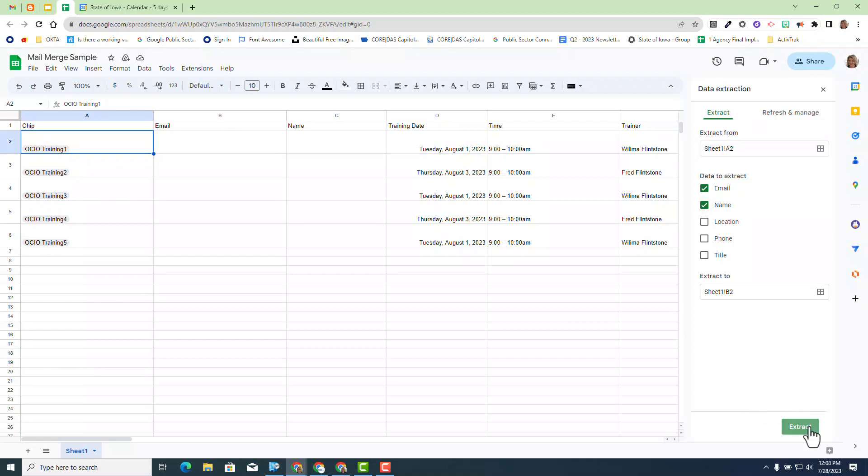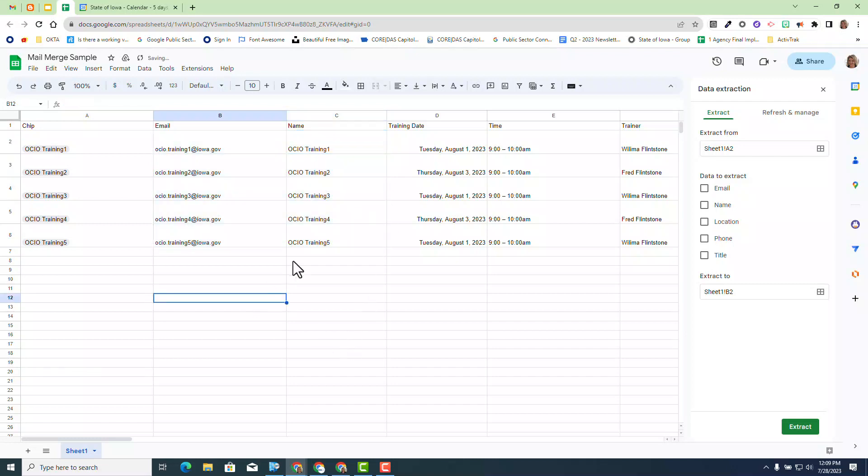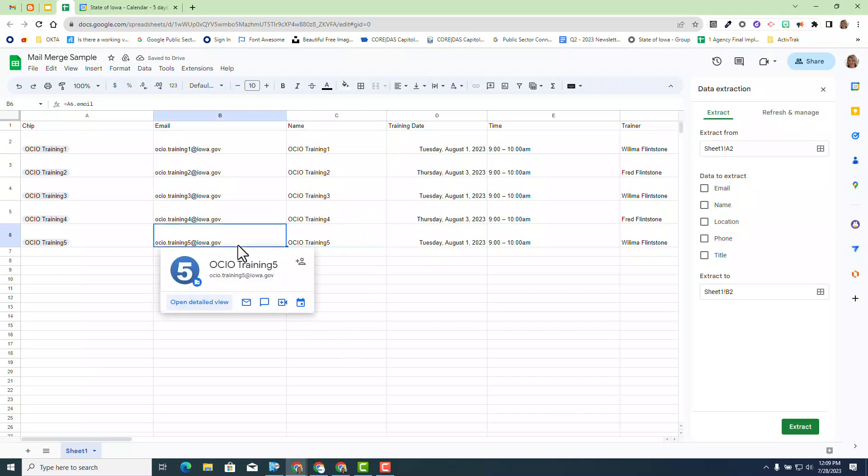I want to data extract email and name in this particular case. If you remember, those are the two required fields I need to use this concept of mail merge. Go ahead and extract. I'm going to fill down and you will see then I will have the email and name for all those recipients that are in my training session sign up data sheet.